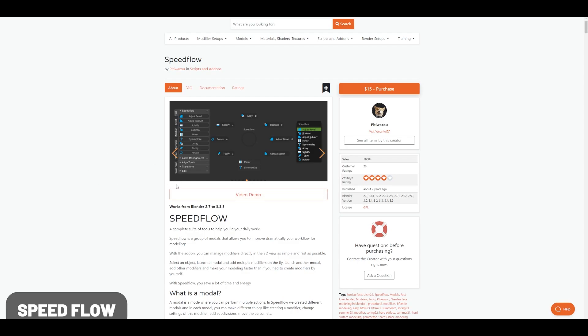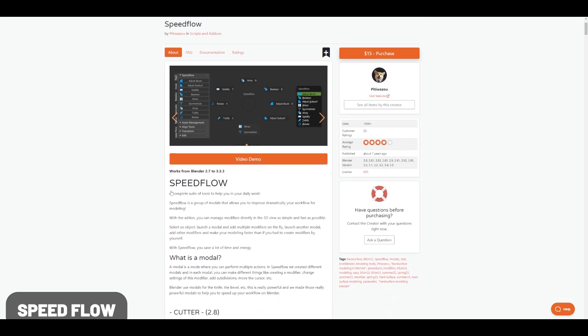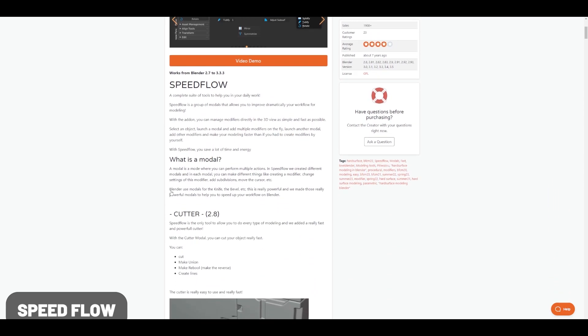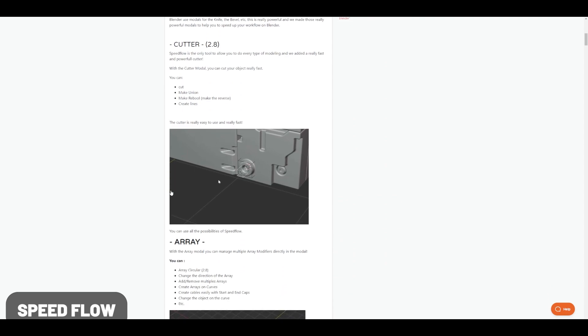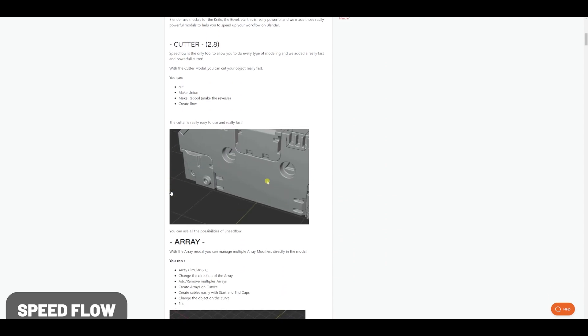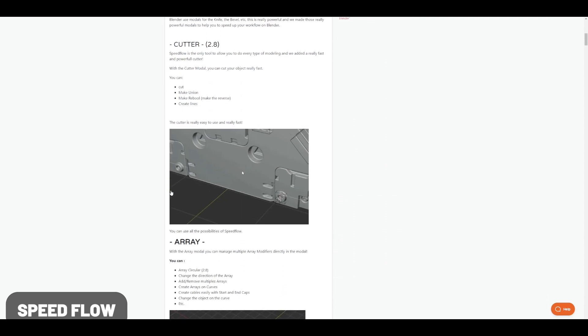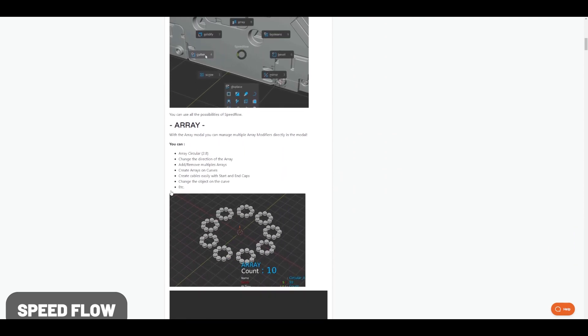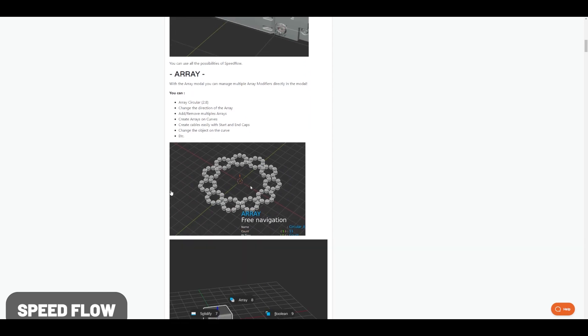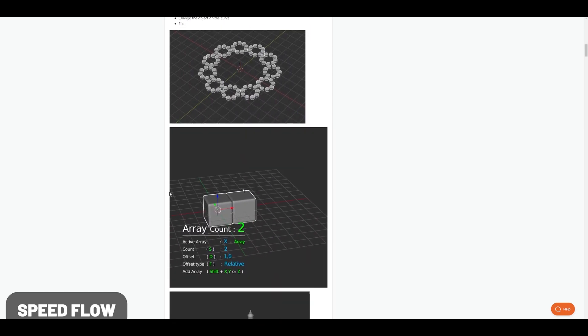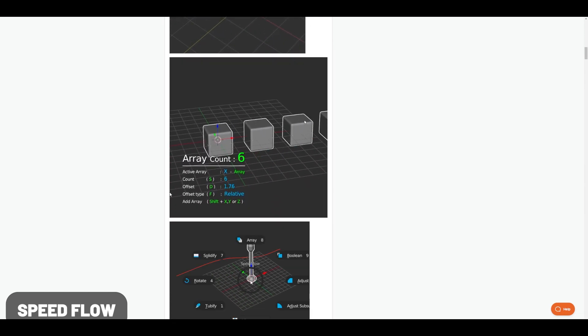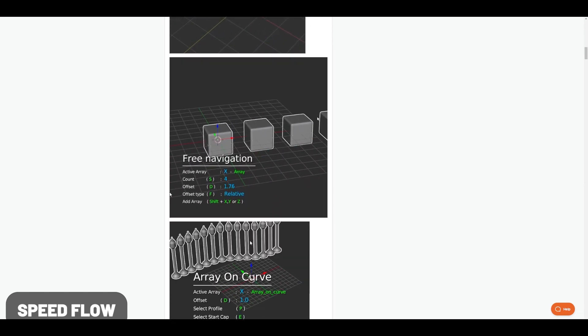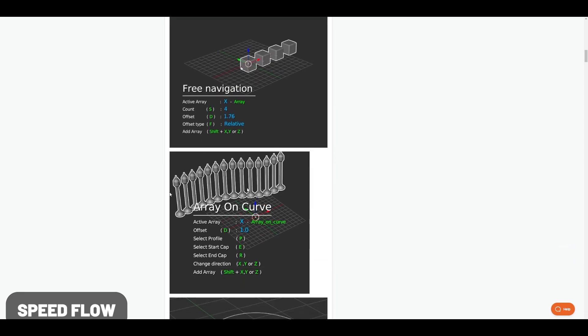Speedflow has been around for a while but keeps getting updates. If you check this out, it basically gives you a bunch of tools to speed up your workflow in Blender, hence the name. Definitely recommend checking this out if you're an experienced Blender user looking to optimize your flow.